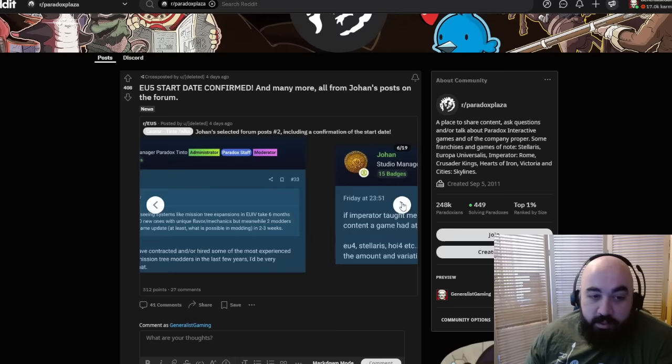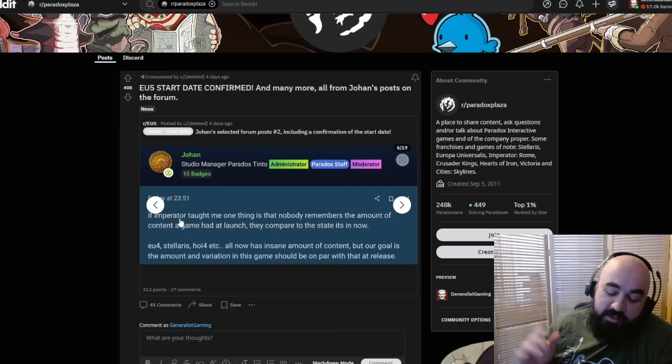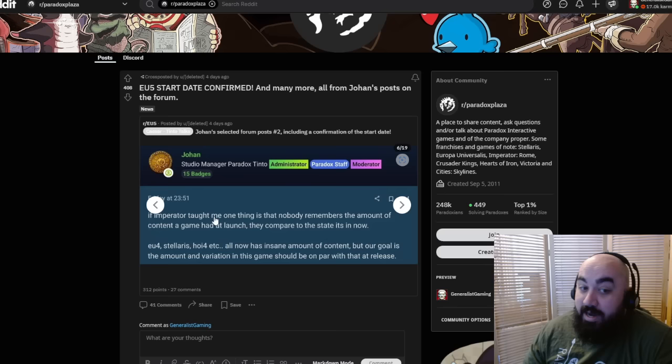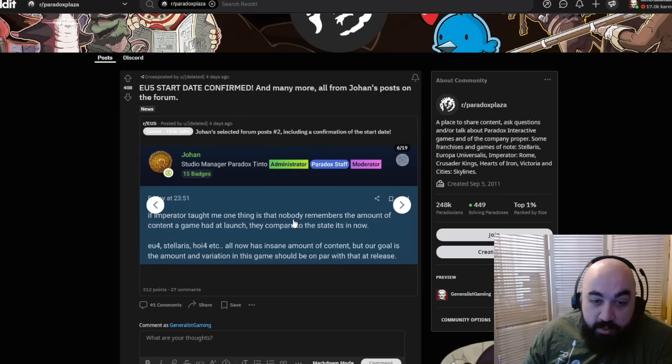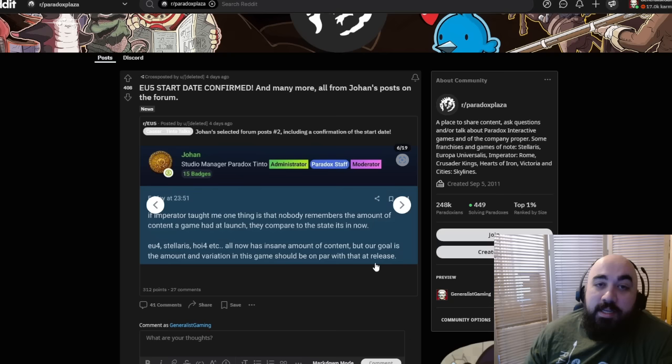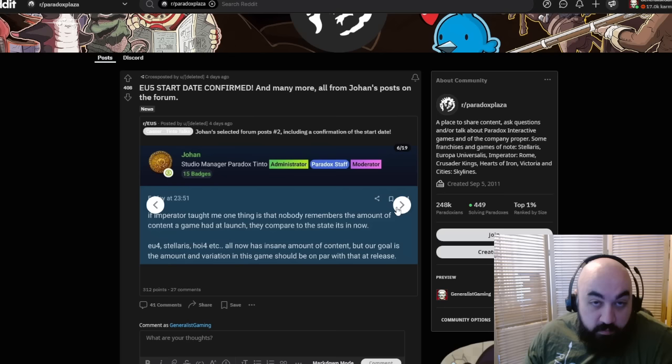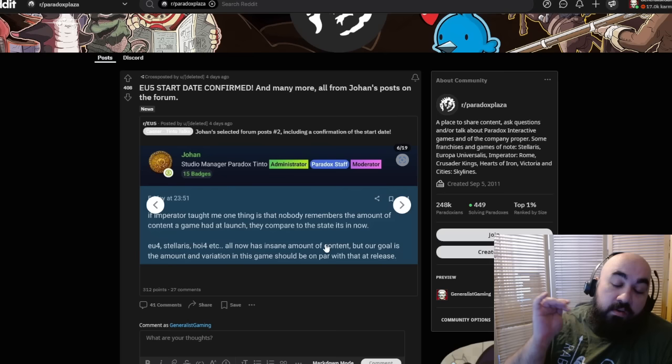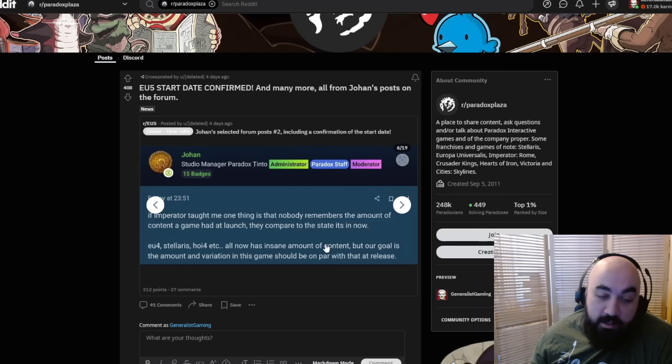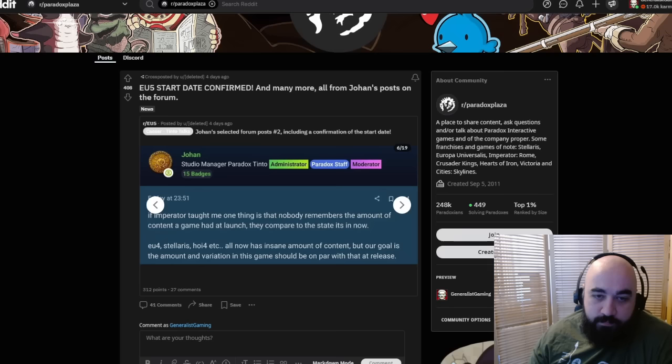If Imperator taught me one thing, and I think this is the biggest thing, everyone always brings up Imperator like it's a good predictor of what Paradox is going to do in the future. Imperator was probably a very expensive learning lesson. Johan says is that nobody remembers the amount of content a game had at launch, they compare it to the state it is in now. EU4, Stellaris, HOI4, all had an insane amount of content, but our goal is the amount and variation of the game should be on par with that at release.